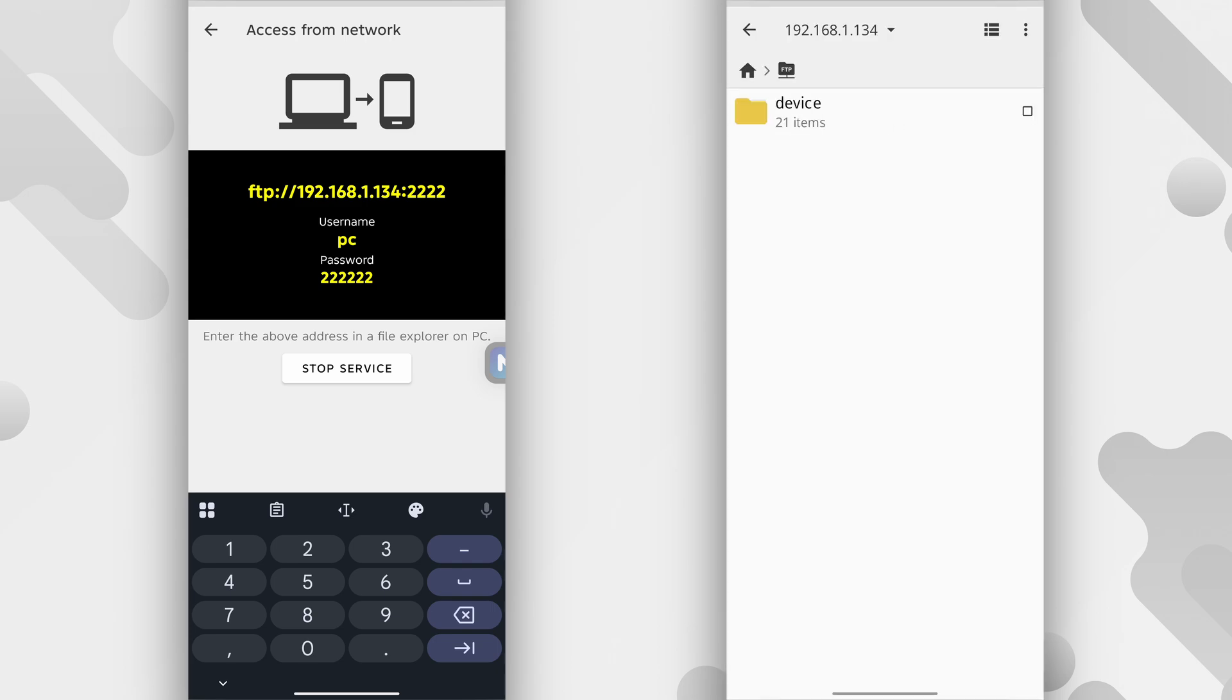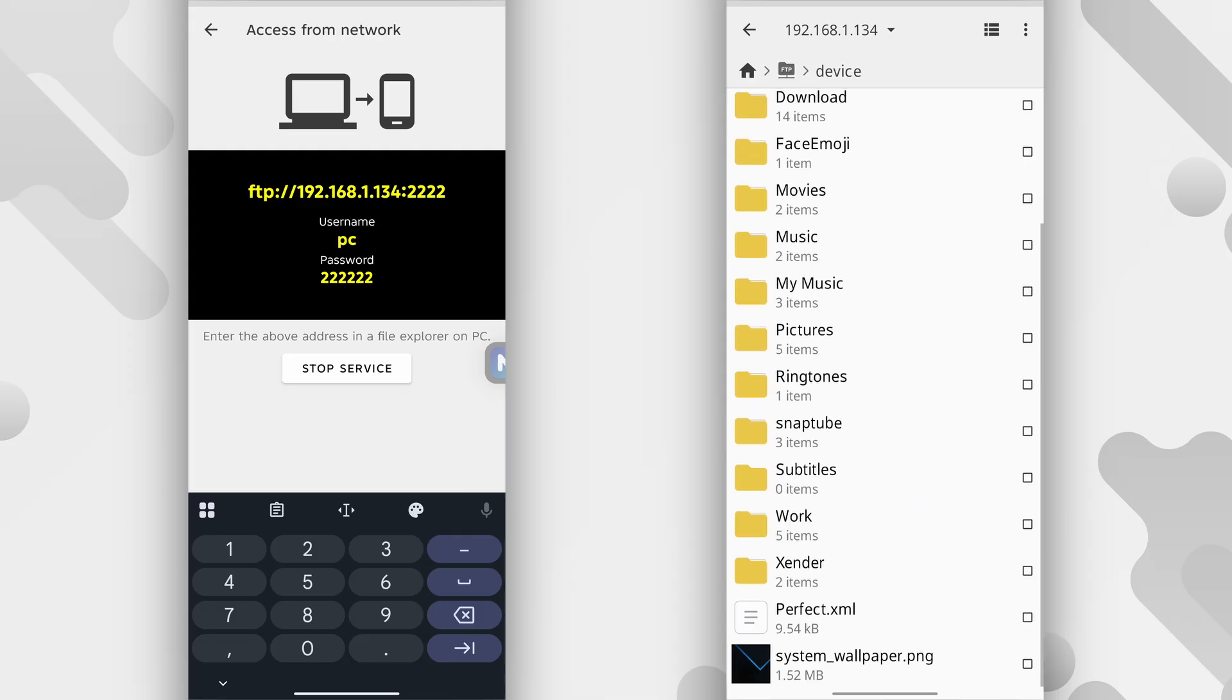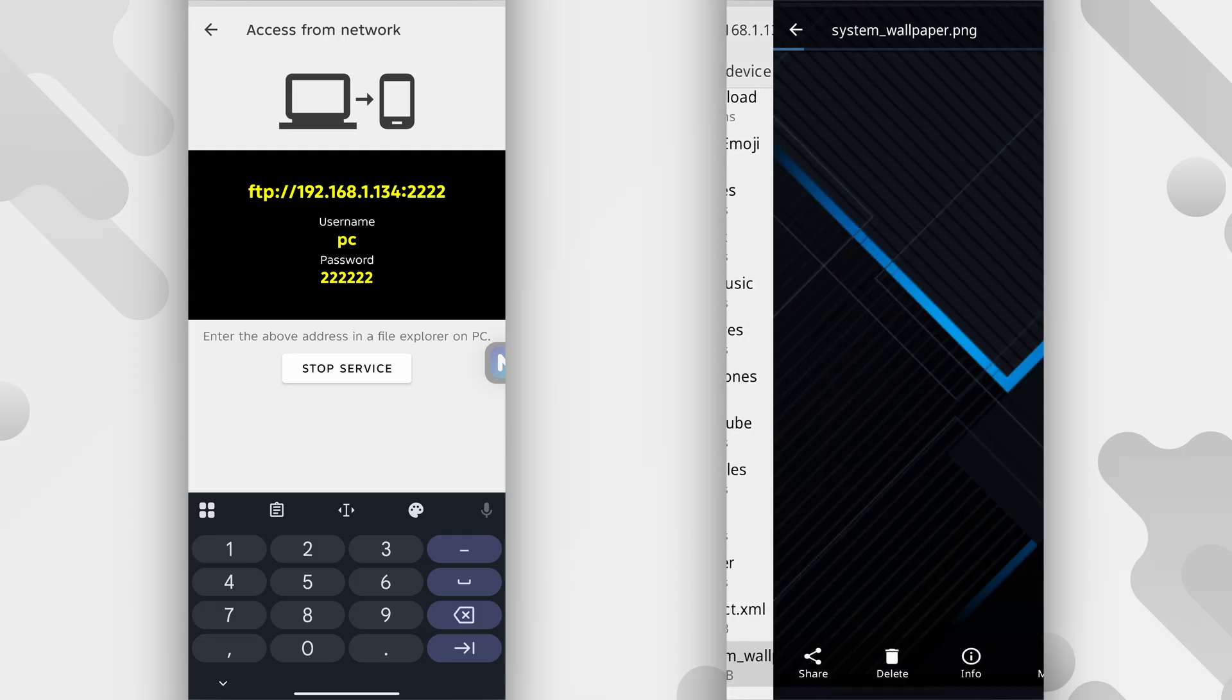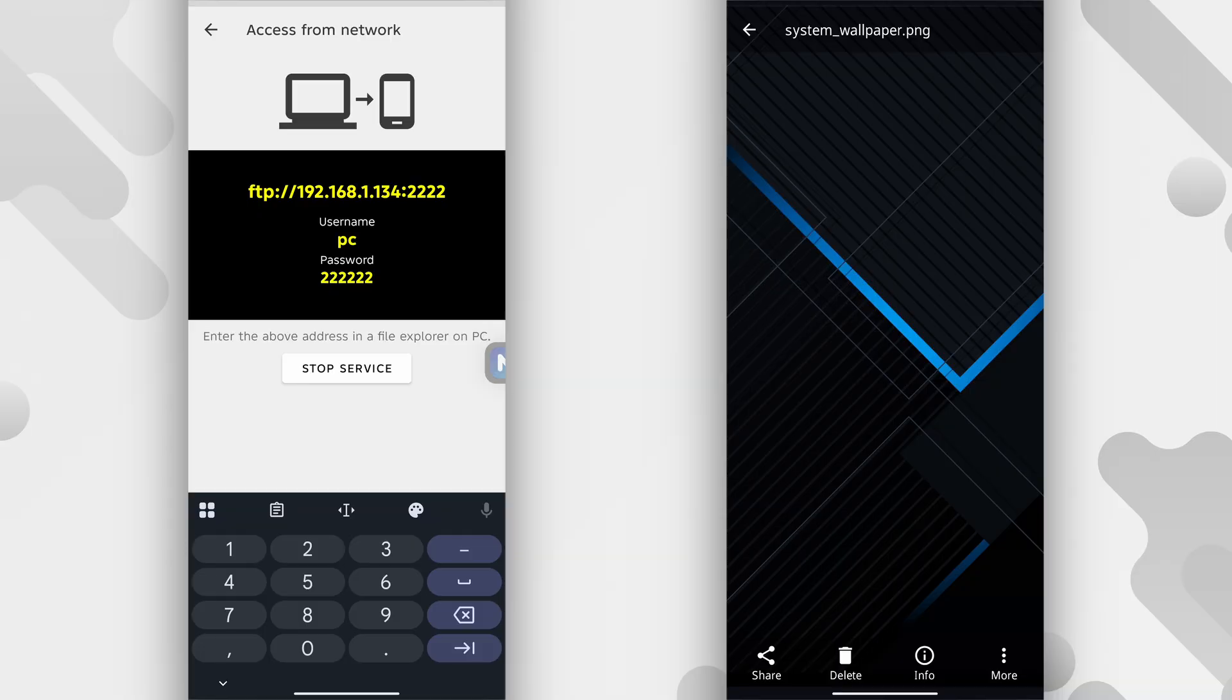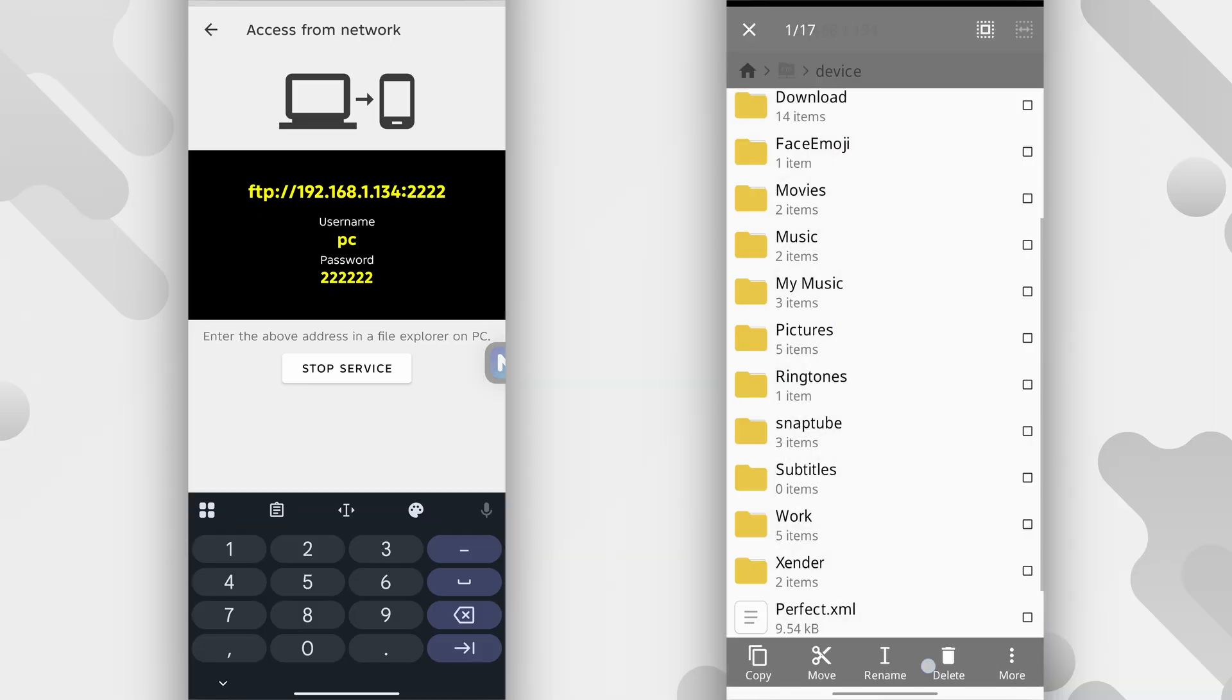So now the phone on the right has access to the files that are on the phone on the left. So from here, I can navigate to where that picture is. So this is the picture over here and I can copy it to where I want.